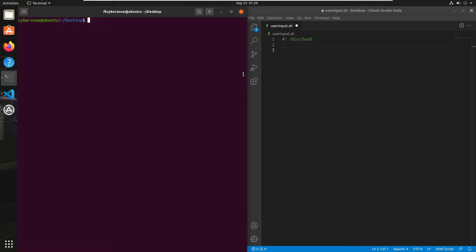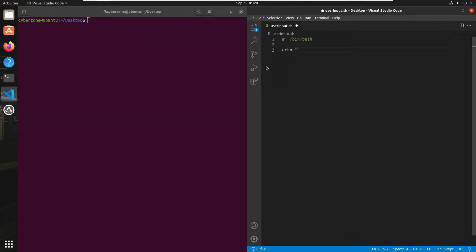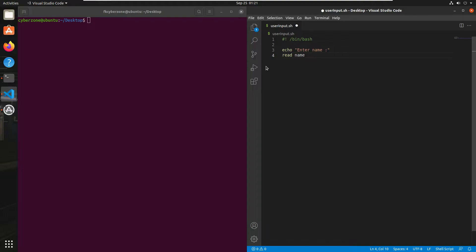For example, I want to allow the user to enter some names, so I will write echo and after that 'enter name'. Then I will allow the user to enter the name using the read command. Type read and then whatever variable name you write after the read command, your input will be saved in that variable. For example, I write the variable name as 'name', so your input will be saved inside this name variable.